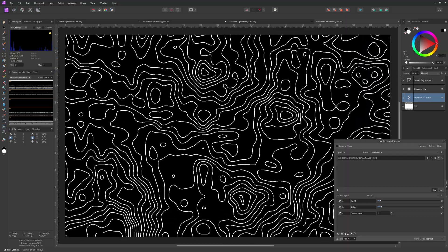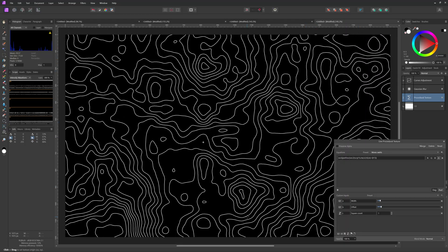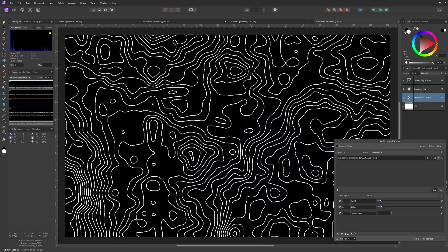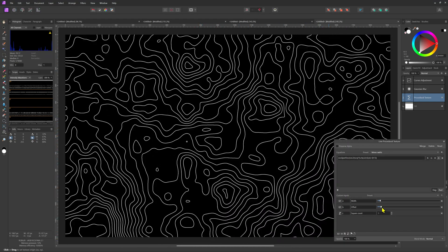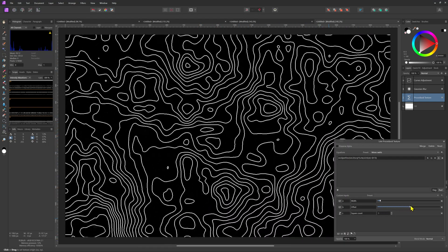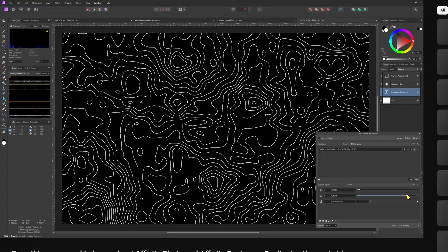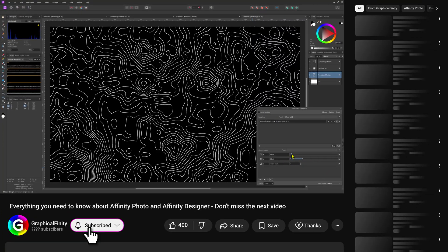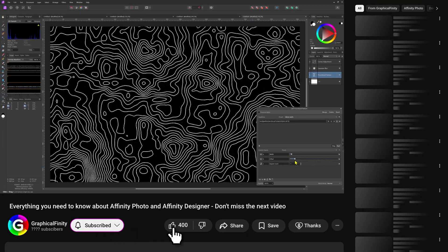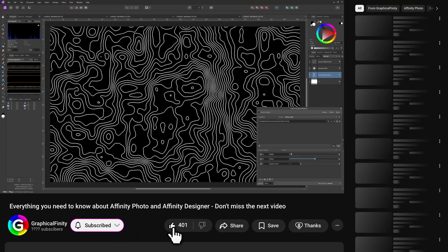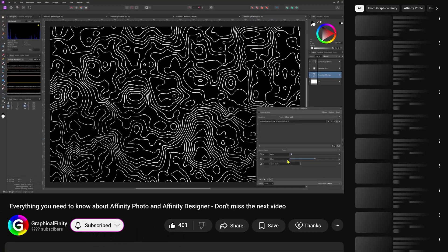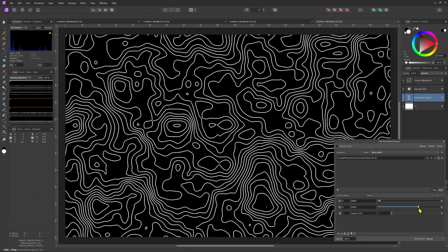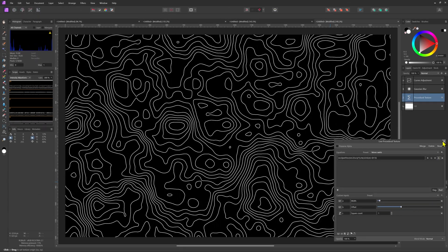We can fine tune it by going to the procedural texture and reposition it or change the parameters if needed. Keep watching to see how we can further customize it and I'll also show you an alternative method which has gradient lines.